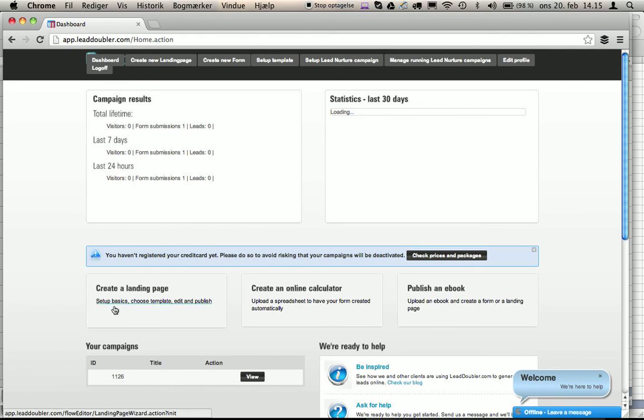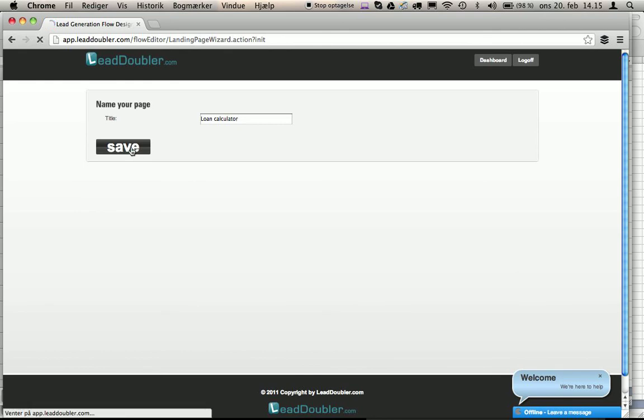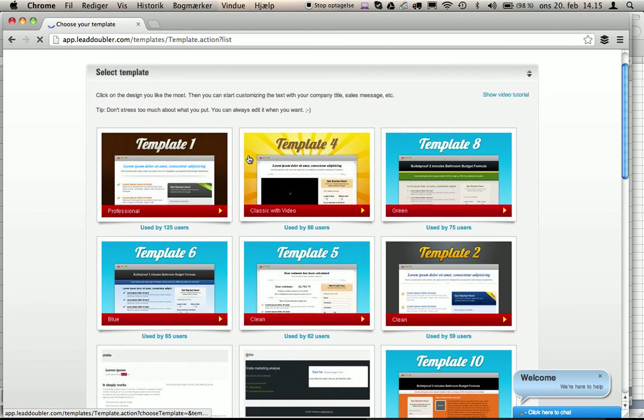We can also choose to create a landing page. It's very simple. Loan calculator. Press save. Choose a template.